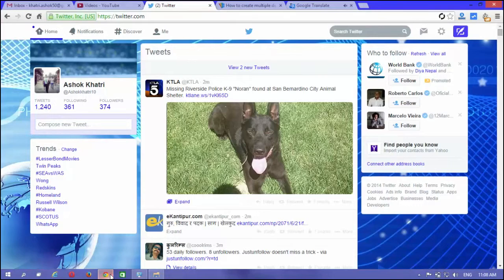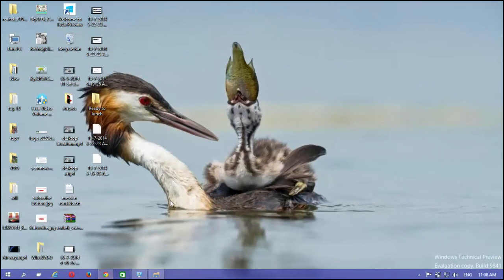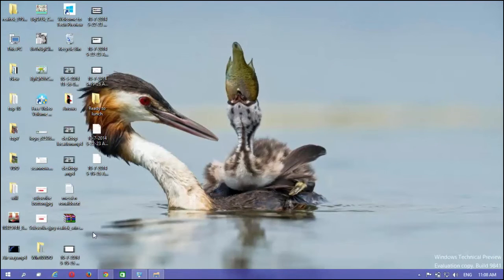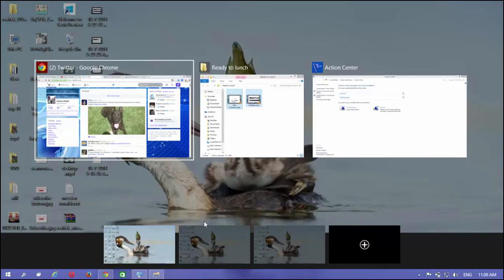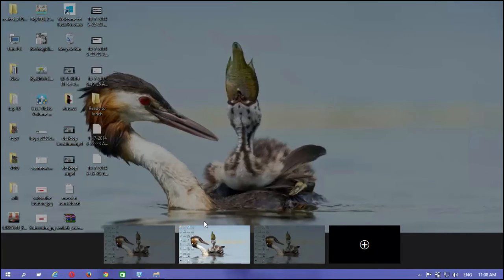Alternatively, use the keyboard command Win plus Ctrl and left or right to switch between already open desktops, and there you have it.